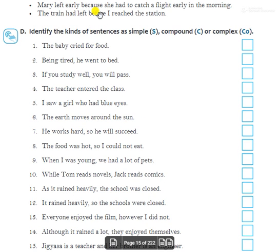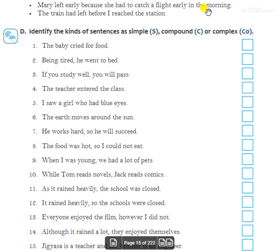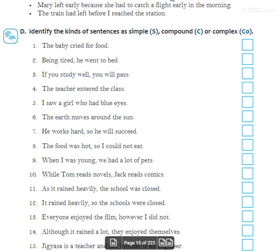Second example: 'Mary left early because she had to catch a flight early in the morning.' 'Mary left early' is the independent clause. 'She had to catch a flight early in the morning' is the dependent clause giving the reason, joined by 'because'. This makes it a complex sentence.